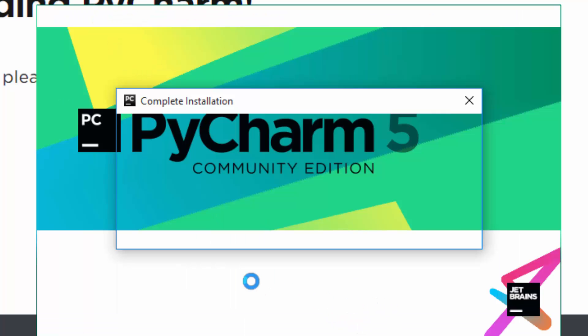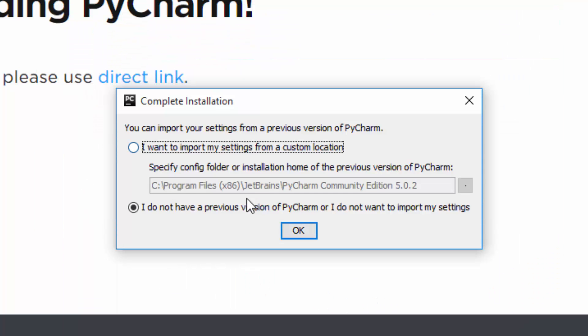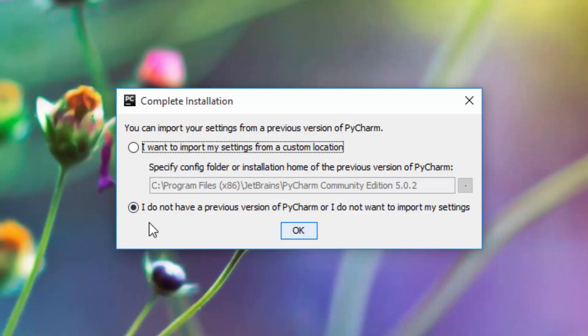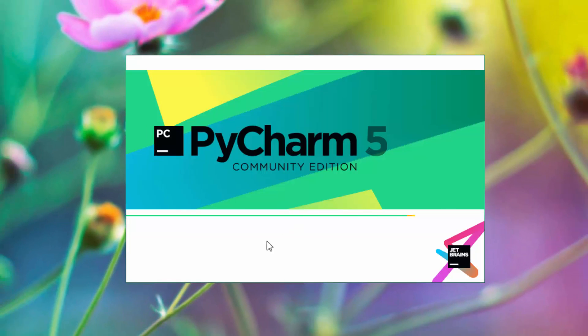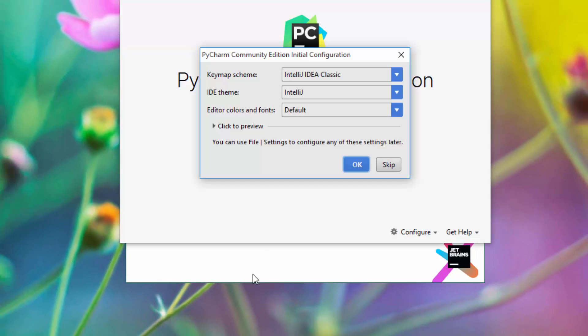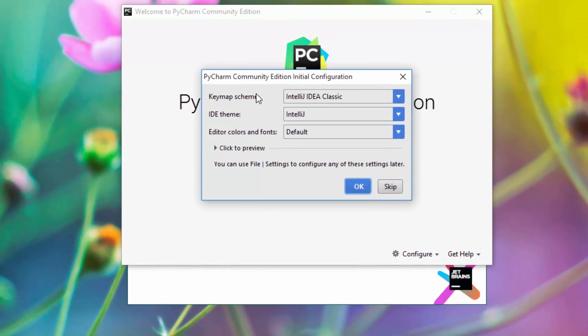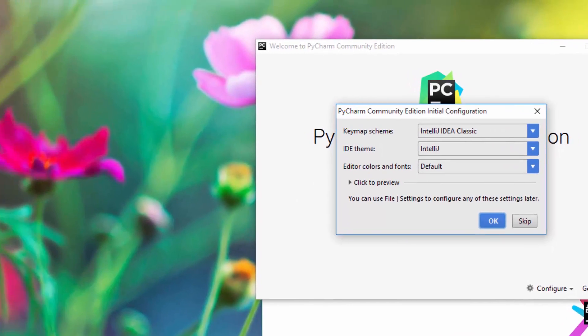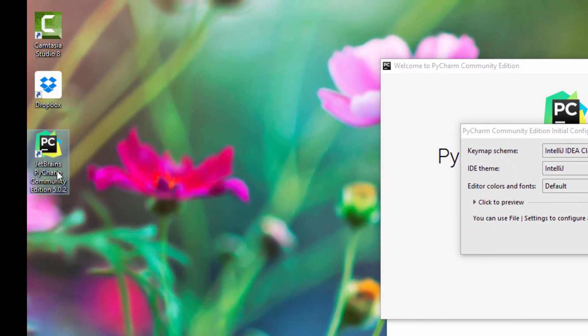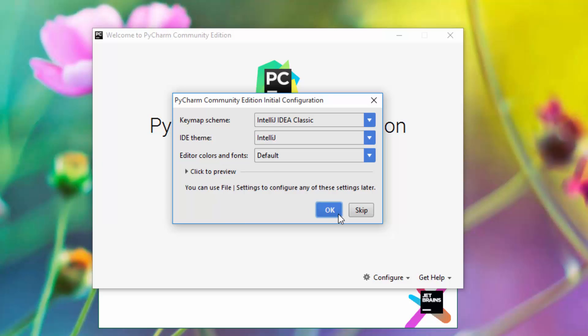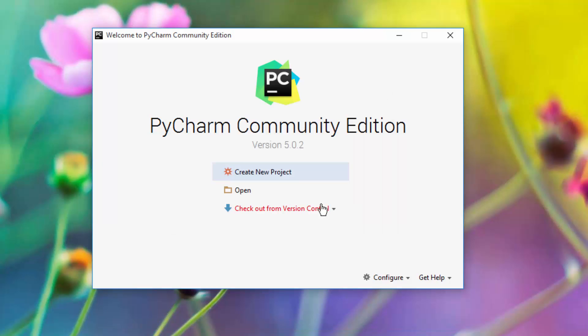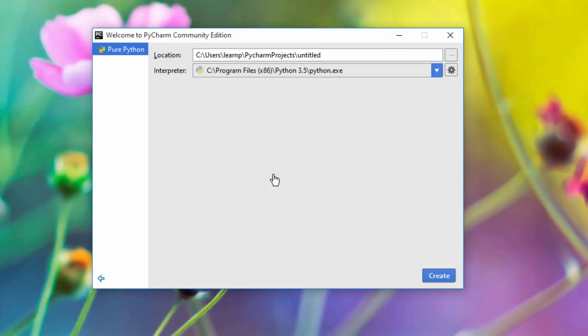It will start your PyCharm. You can say 'I do not have a previous version of PyCharm,' just hit Okay. If you want to start it from your Windows desktop, you can start it by double-clicking this icon. Hit Okay and say 'Create a new project.'